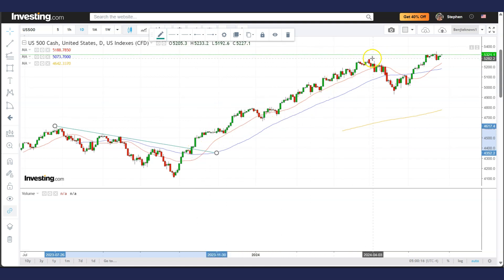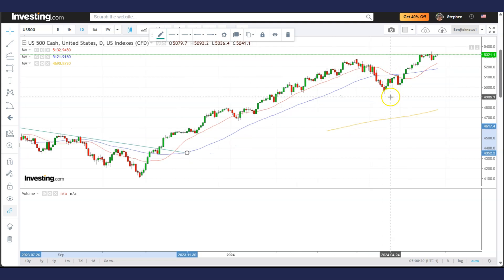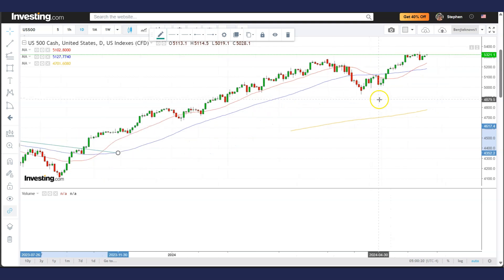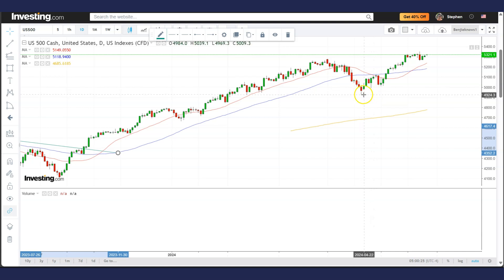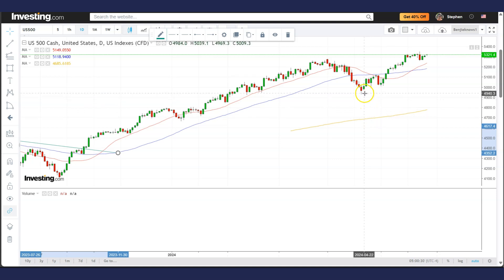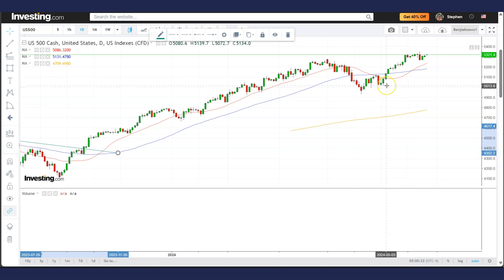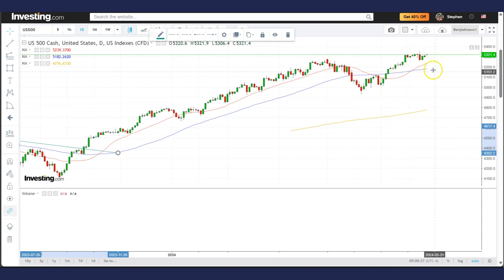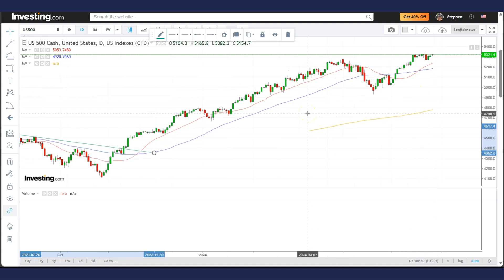The market had a nasty decline that made many people lose money and shocked a lot of people. Some thought it might fall to the 200ma, but eventually the stock moved back up from a higher low and we are now making new all-time highs.